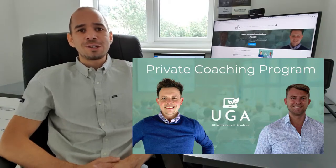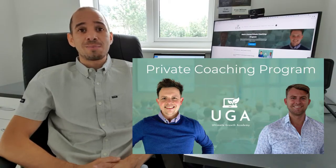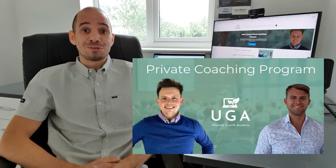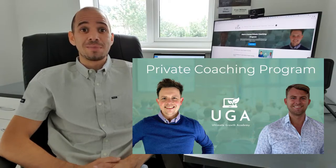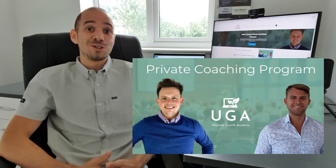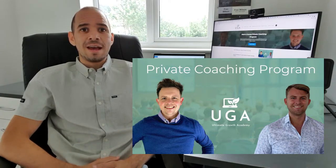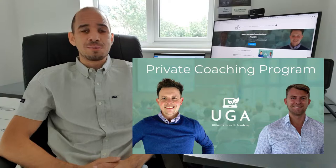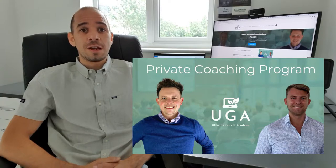Matt and James have created a program called the Ultimate Growth Academy, and this is something that I have been a part of very recently and it really has taken my business to the next level.